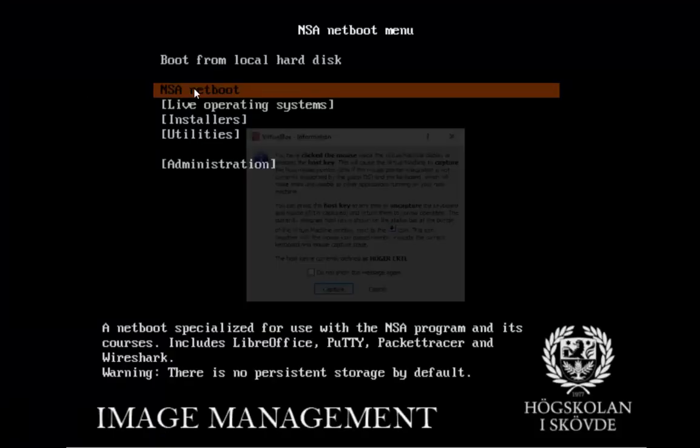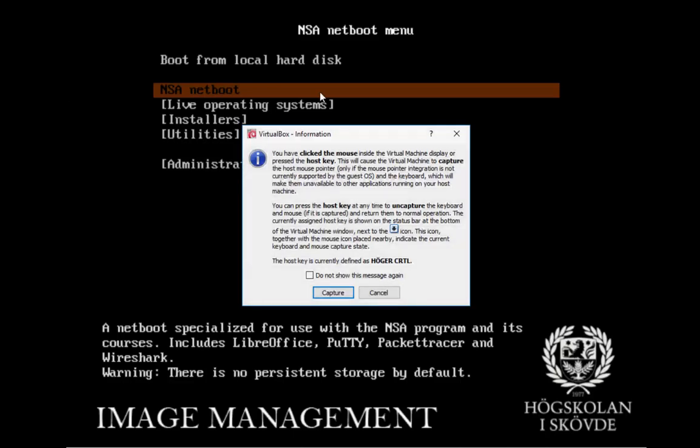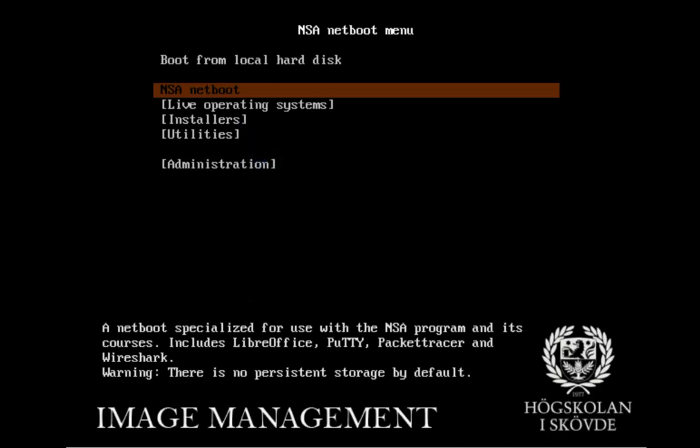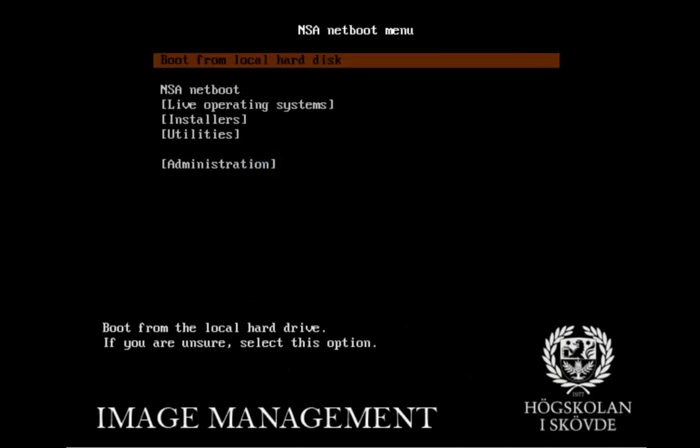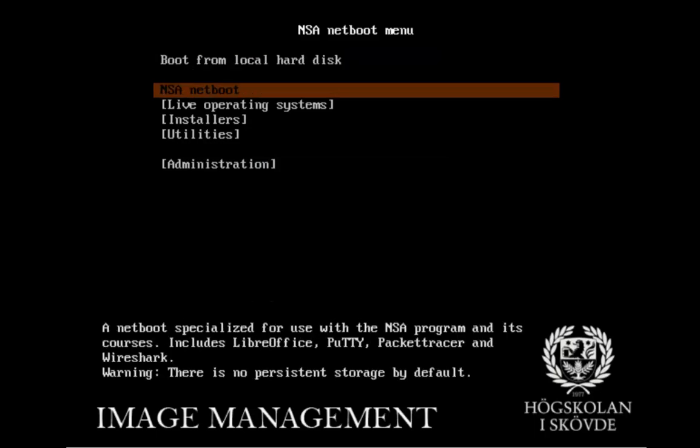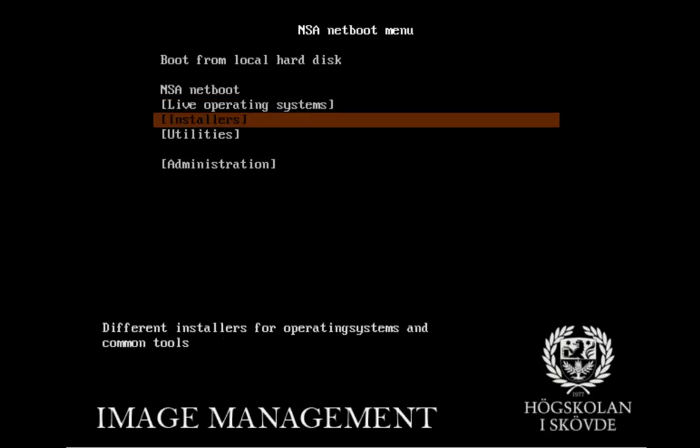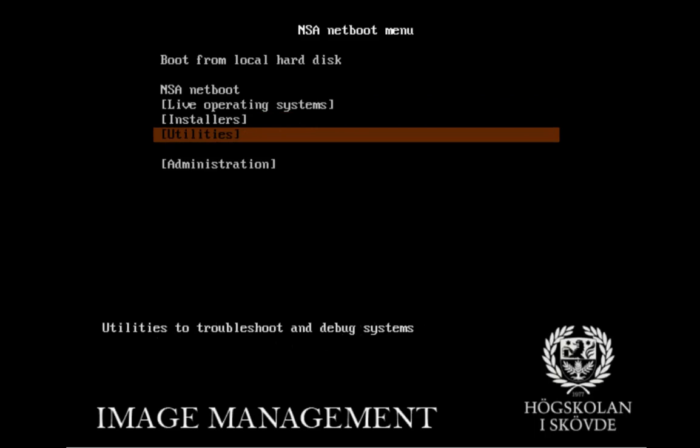First off, you have the NSA net boot, some fun things from VirtualBox. You have boot from hard drive, of course, and that's what you're going to hit if you have a hard drive inserted with an operating system on. Then you have the NSA net boot, which is the Ubuntu environment. And it's an Ubuntu where we installed some stuff that you might want to have. You also have live operating systems, installers and utilities.